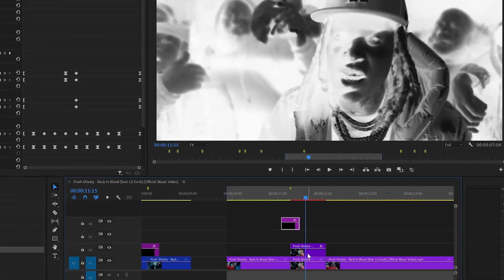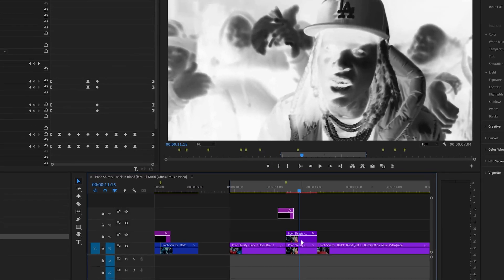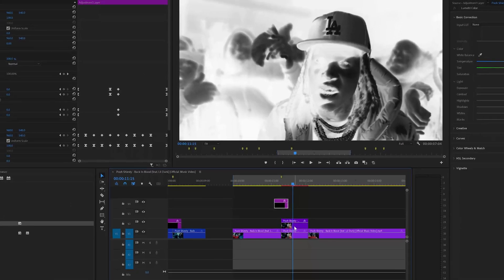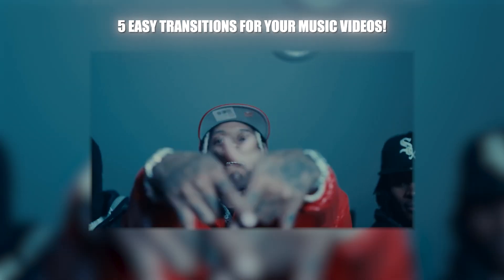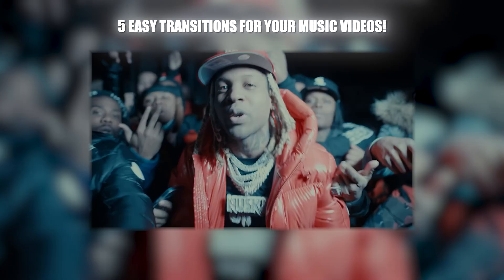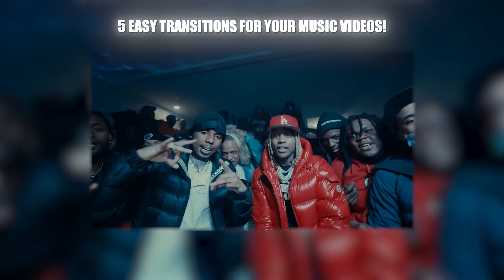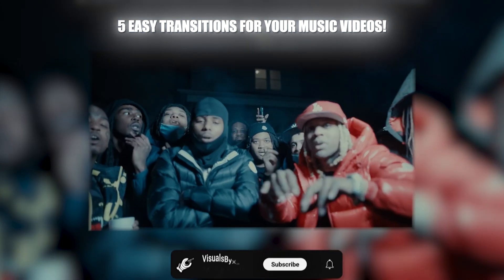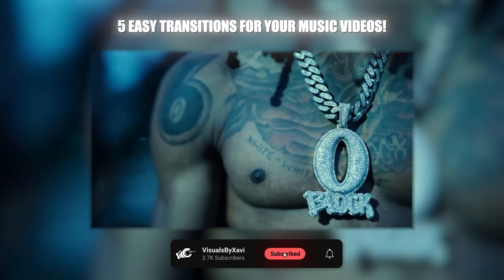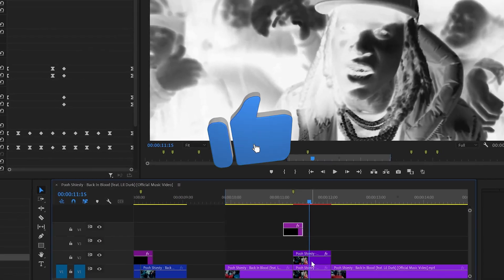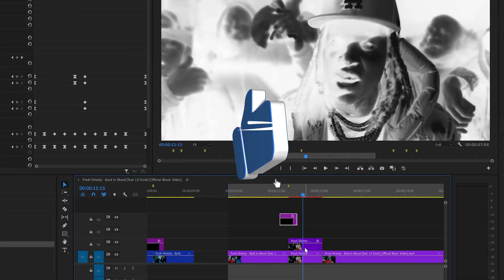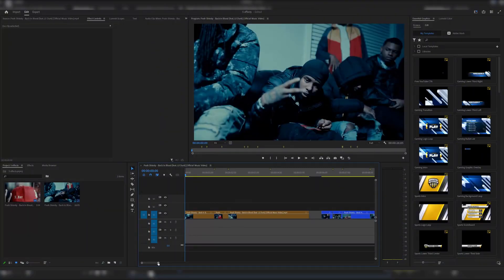Yo, what's good guys, thank you for clicking on today's video. I'm going to be showing you five transitions that you can use within your music videos on Premiere Pro. If you're new to the channel, make sure you hit the subscribe button and the bell notification, and if you've been enjoying the content, smash that like button. Let's dive right into this video.